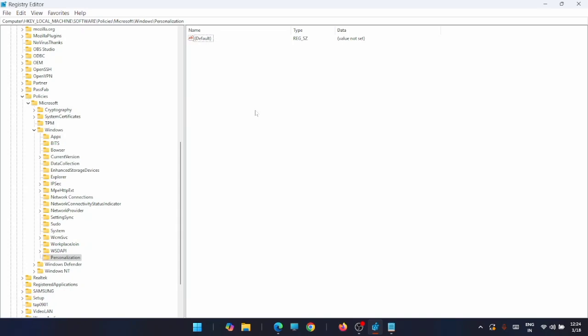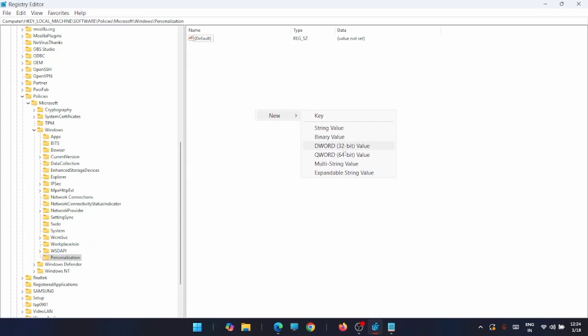Then right-click on the empty space on the right side and select the DWORD 32-bit value. Now name this key as 'NoLockScreen'.